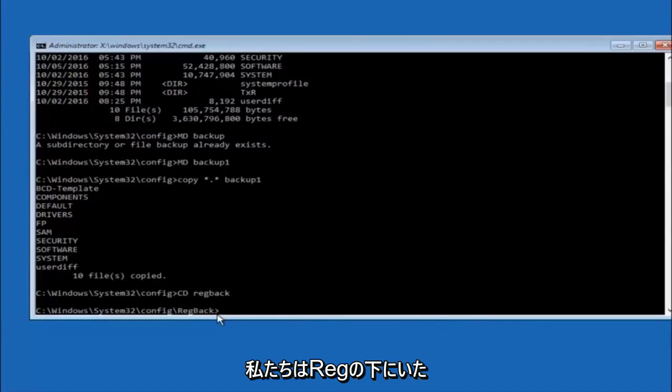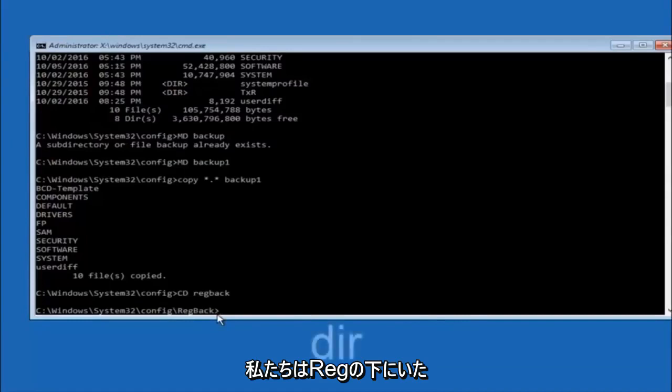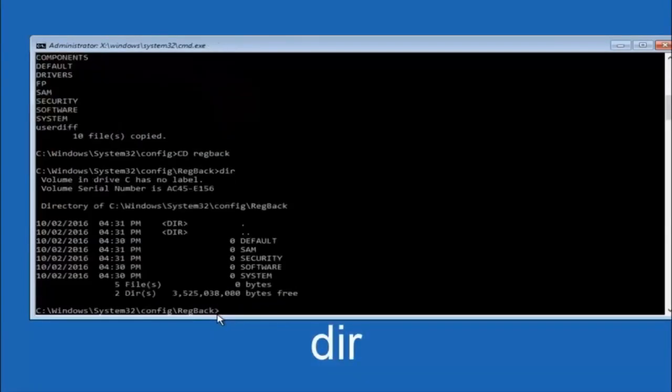Now that we are under the regback, you want to type D-I-R again and then hit enter.